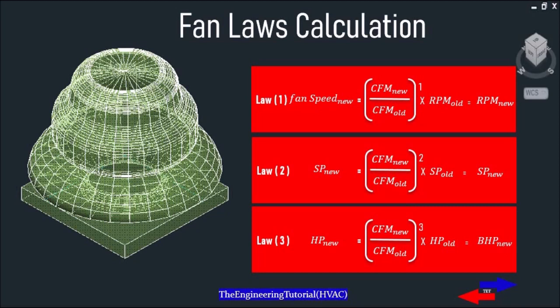Saving energy is a great way to save money, and slowing down a fan by applying the fan laws is going to allow us to save energy on our electrical bill. In part two of our discussion on the fan laws, we decreased airflow by 10 percent to find the new fan performance. In this example, we will decrease airflow by 20 percent to find the new desired speed in order to save energy. The airflow provided by a fan must be proportional to the fan speed.